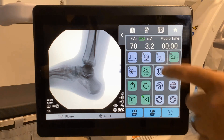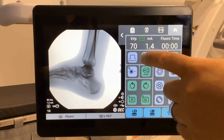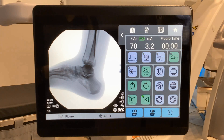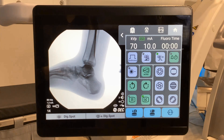Low dose. Notice the change in technique. Digital spot. Notice the icons change on the status bar.